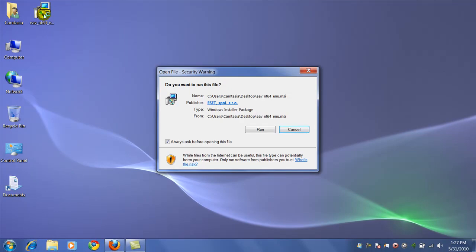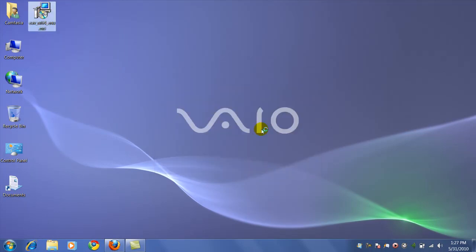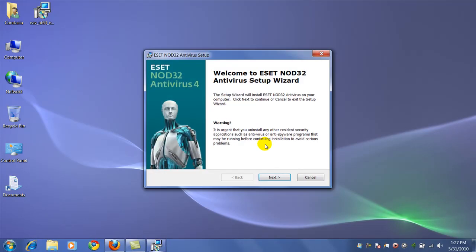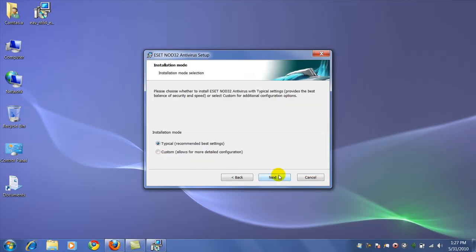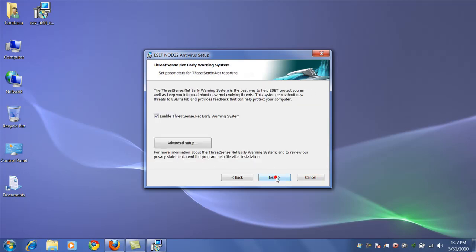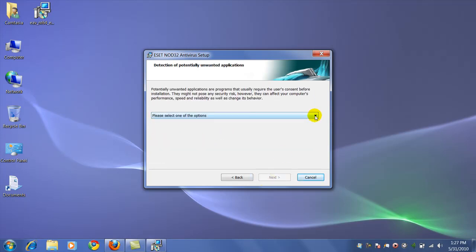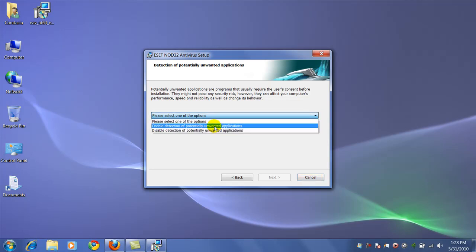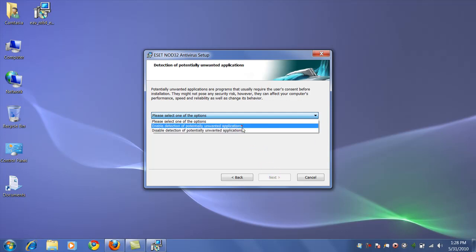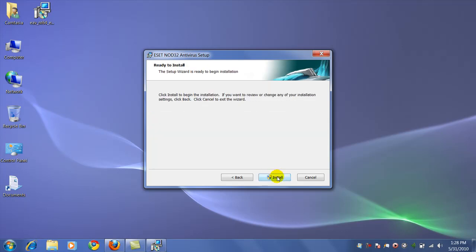Just remember, downloading it and installing it are two different steps. So now we're going to click Run and use all the default settings to install it. Click Next, accept the terms, Next. We'll do a typical installation — Next. Make sure that's checked, Next. This is about the only one you need to actually change: I recommend you select Enable Detection of Potentially Unwanted Applications. Then click Install.